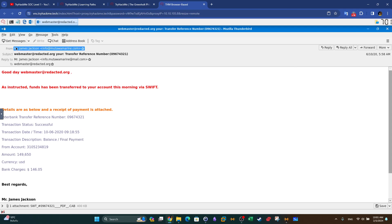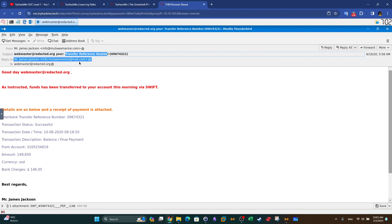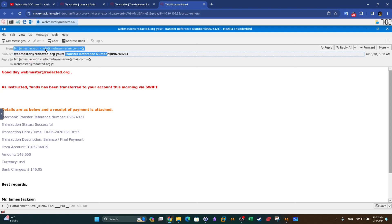The first thing we want to locate is the 'From' field. The From indicates the sender of the email address — in this case it is Mr. James Jackson, or claiming to be Mr. James Jackson. This is the subject, which is about a transfer reference number. We have the Reply-To field where it specifies where the email will go to if we reply — it's the same as the original sender. And we have the 'To' field — it's addressed to webmaster at redacted.org.